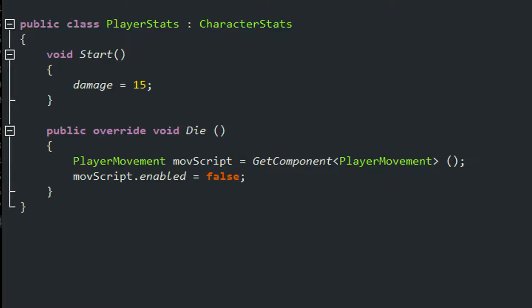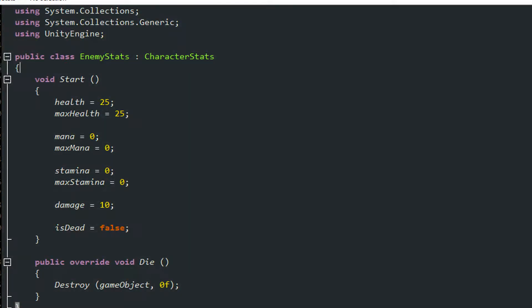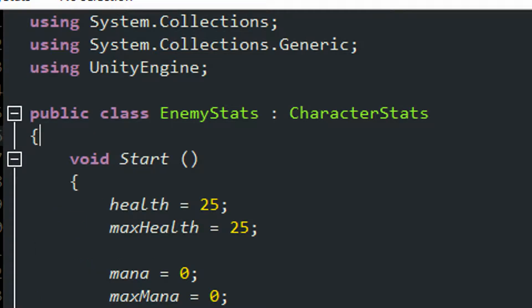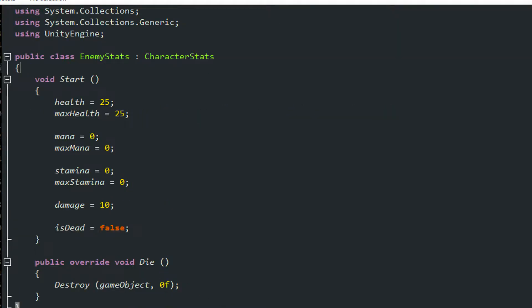Now let's get to the enemy stats script. I set it to derive from character stats, and in the void start all I did is set all the base values.